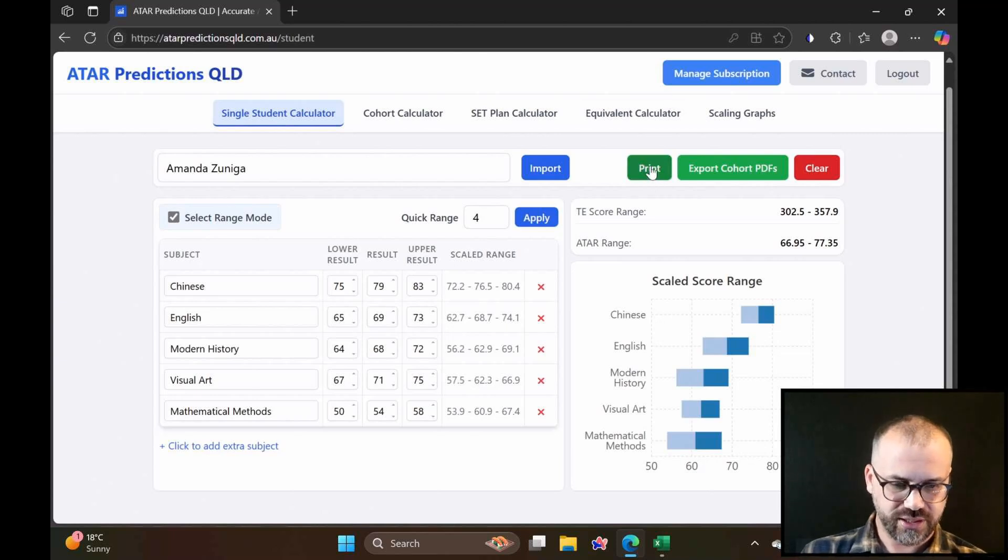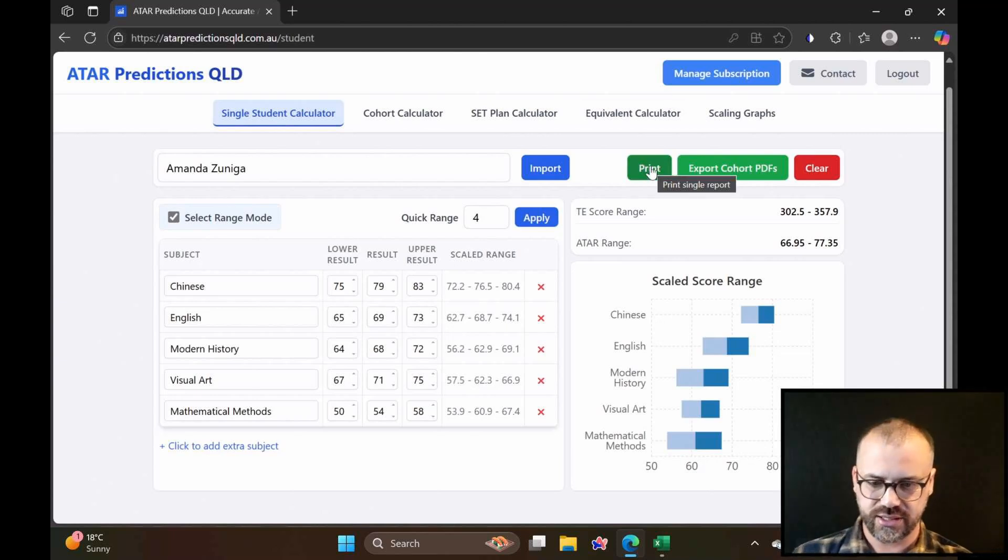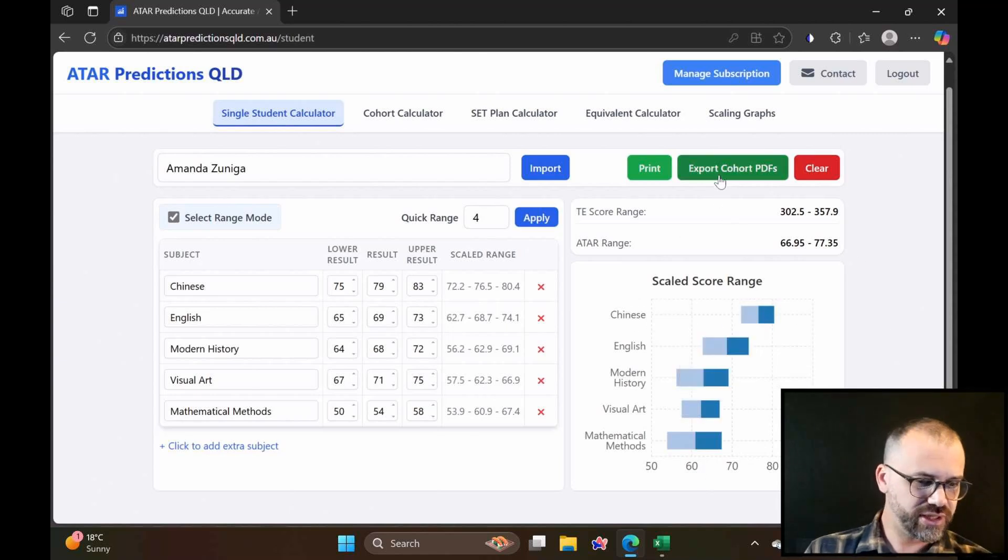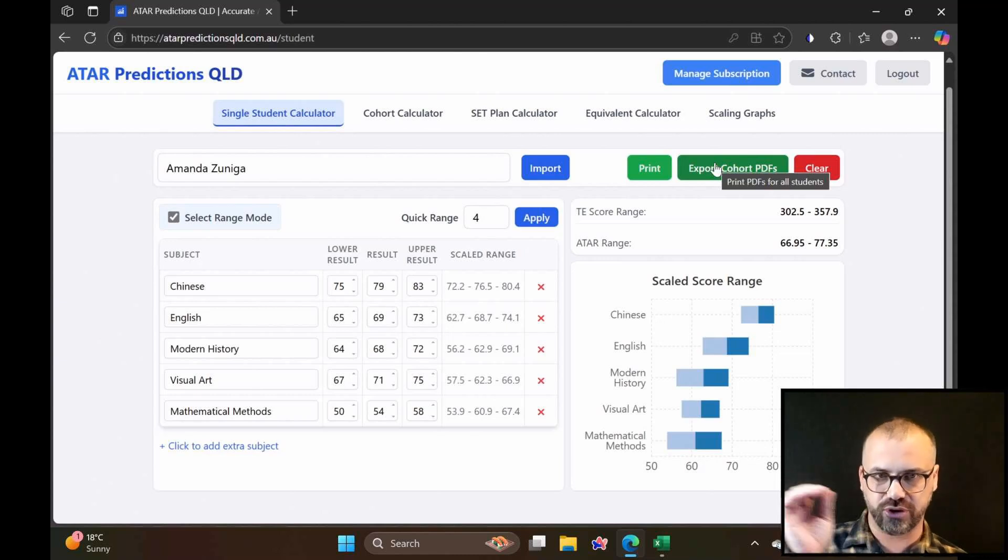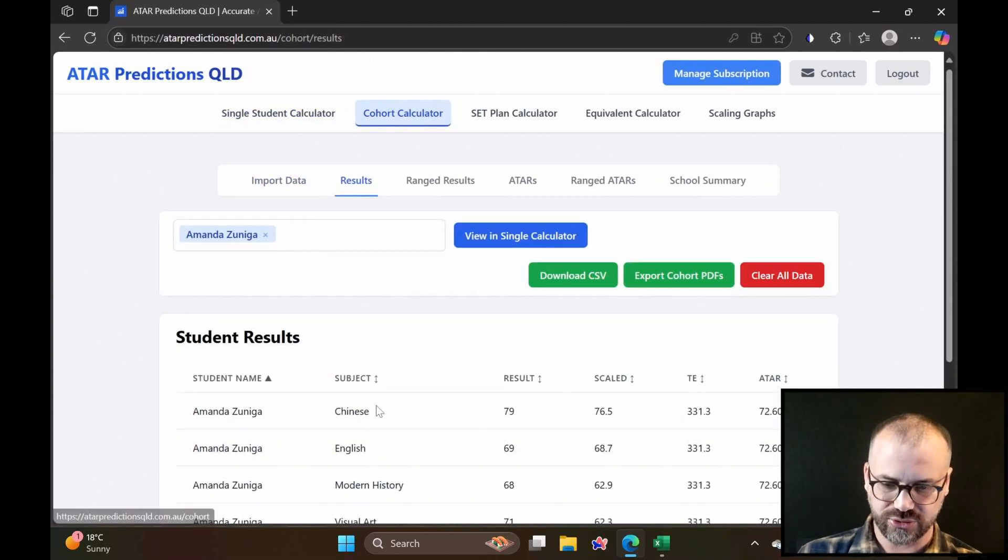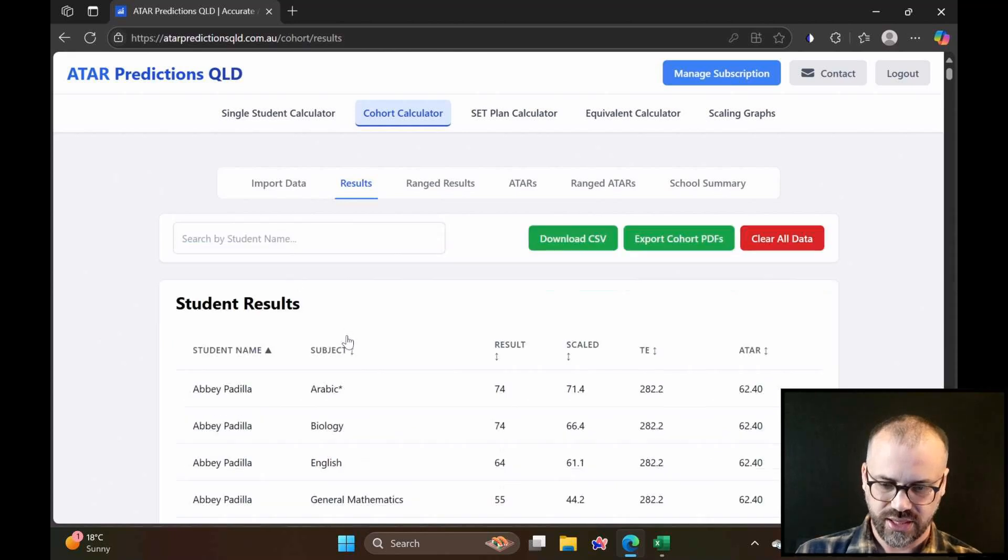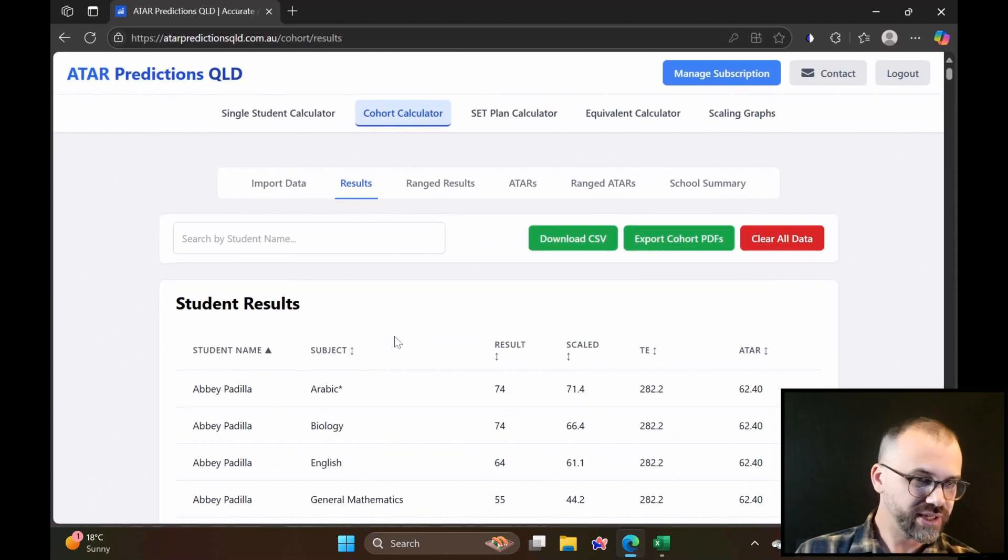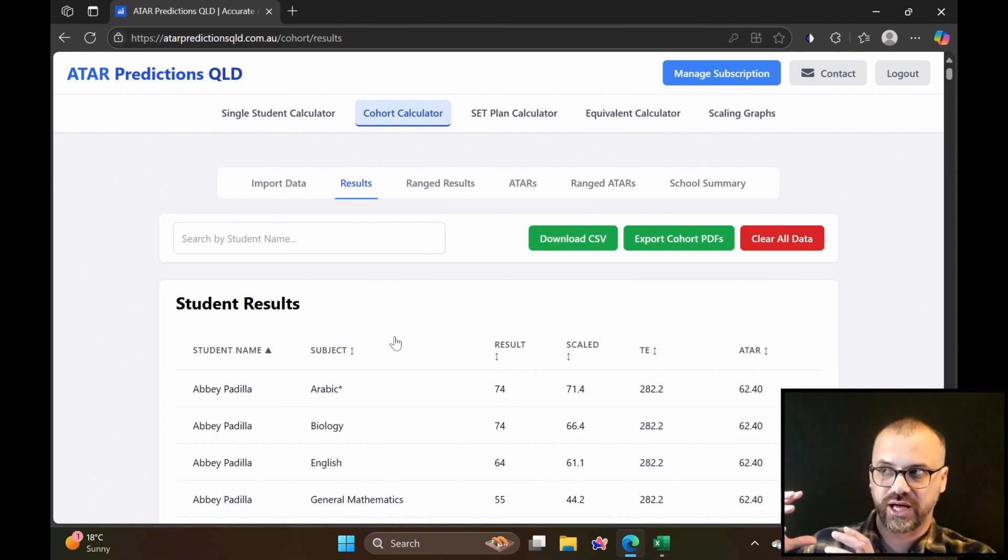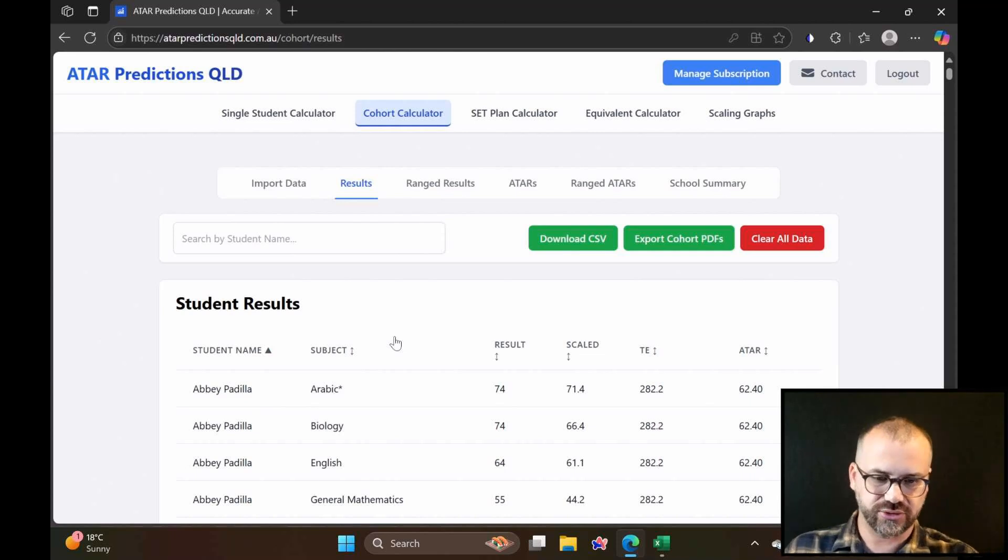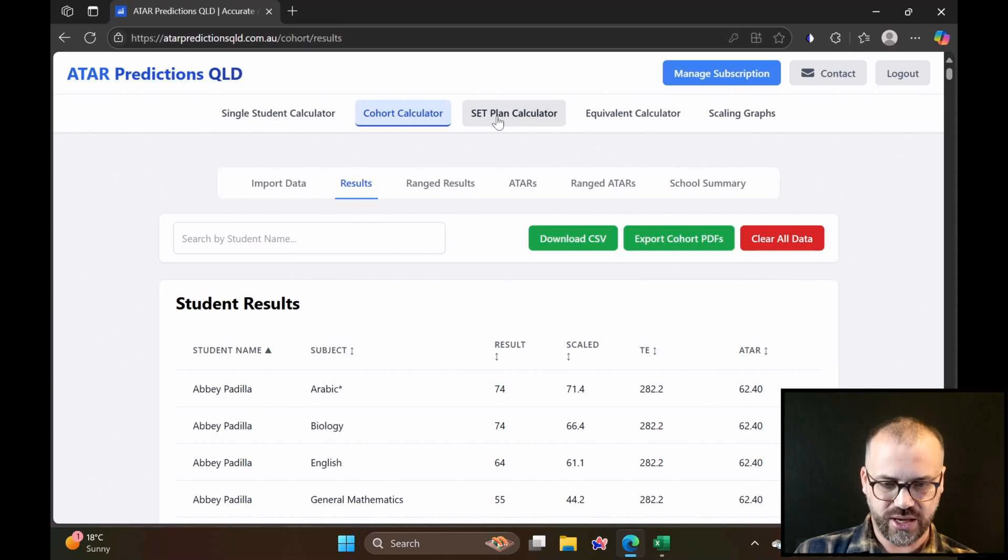You can click print here. It'll print off a PDF of everything you see here. It'll print off this and this, and you can even click this button. If you click export cohort PDFs, it will create a report of every single student in your cohort. Every single student in your cohort. Takes about 60 seconds to do if you've got about 100 students, but you'll have a file with every single one-page PDF for a student.